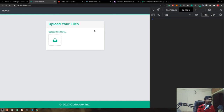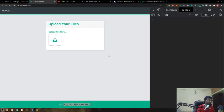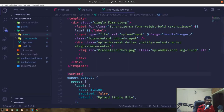In the previous video we created a basic navbar and set up some parts of our application. Now it's time to go ahead and scaffold our application with the APIs.